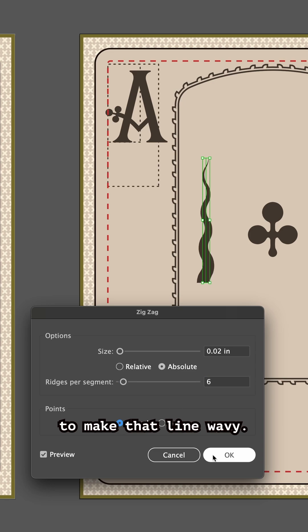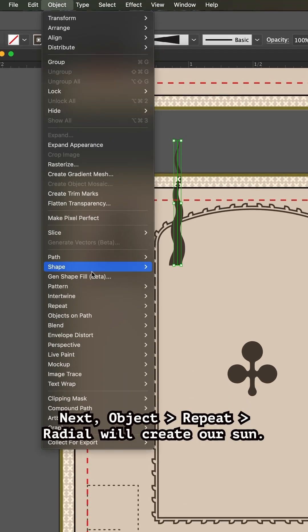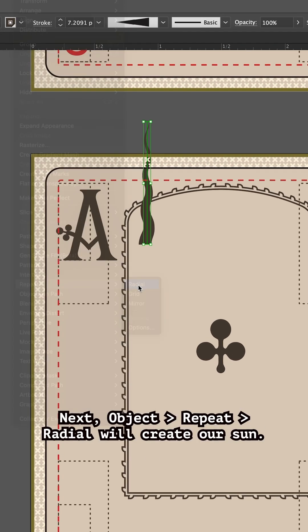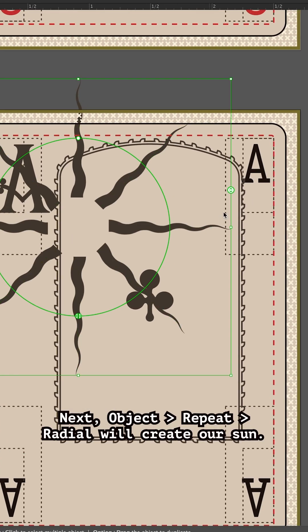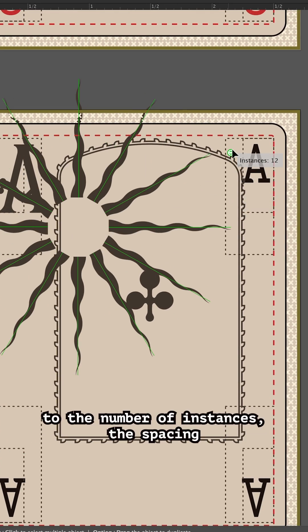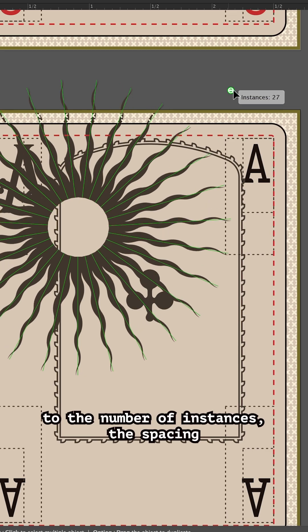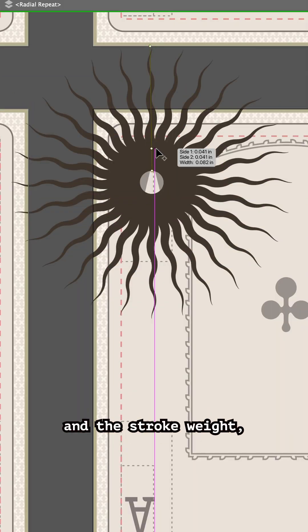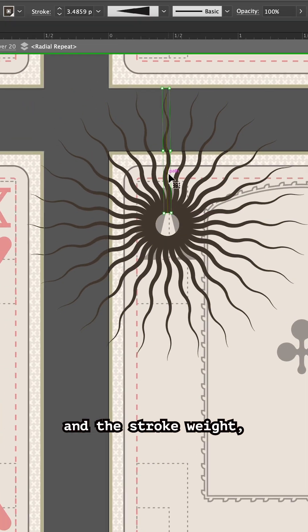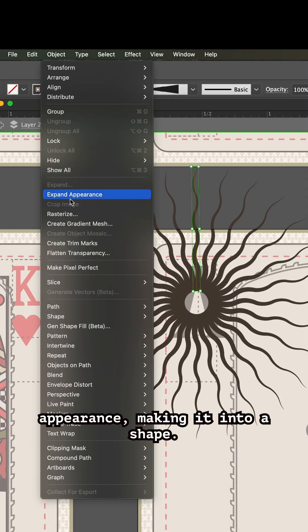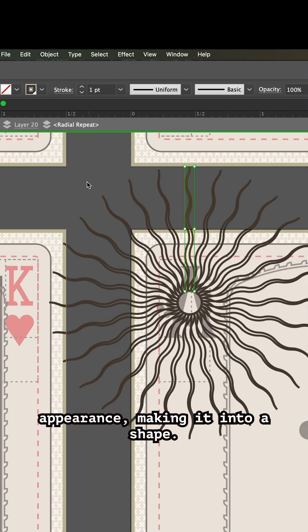Next, Object, Repeat Radial will create our sun. After adjustments to the number of instances, the spacing, and the stroke weight, we're good to expand the line's appearance, making it into a shape.